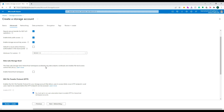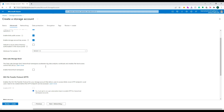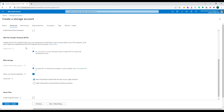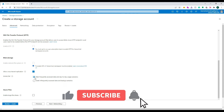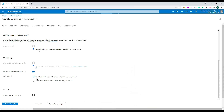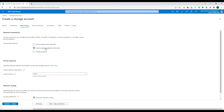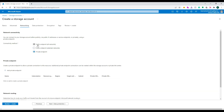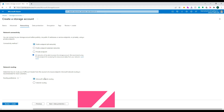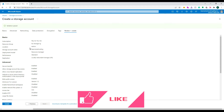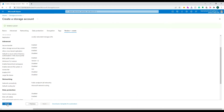Let's go to the Advanced tab. Under blob storage there are two access tiers: Hot and Cool. Hot is for frequently accessed data; Cool is more of an archiving tier. We'll go with Hot, which is the default. Under Networking, the default connectivity method is 'Public endpoint (all networks)'. You can restrict access to a specific network or private endpoint if needed. We'll leave everything as default and click Review and Create — all validation passed, so I'll hit Create.